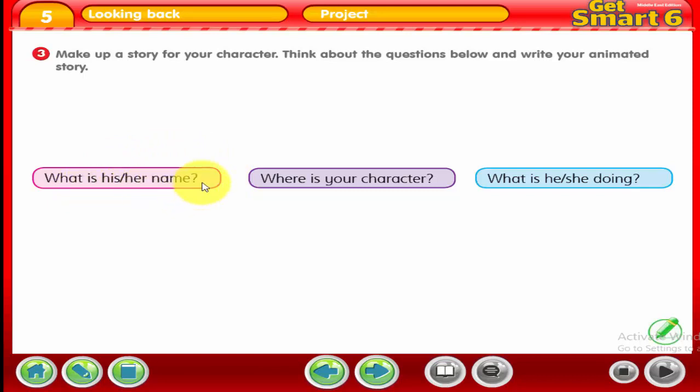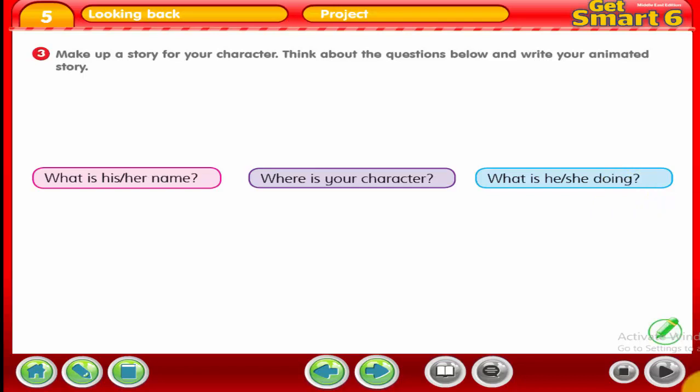What's his or her name? Where is your character? What's he or she doing? You can draw a story about your friend or your brother — for example, he's playing in the garden, playing tennis or football. Try to imagine the scene and draw separate pictures for every movement.